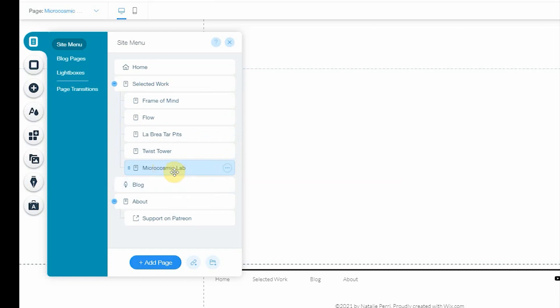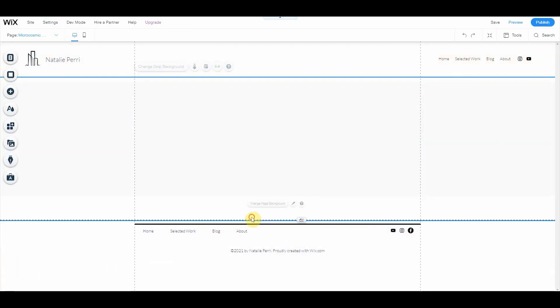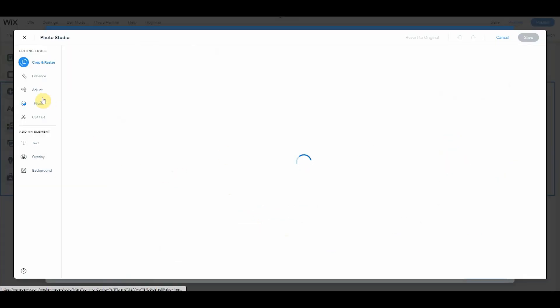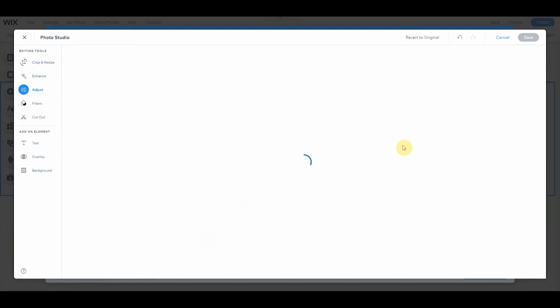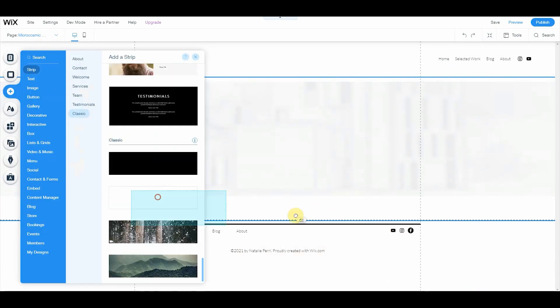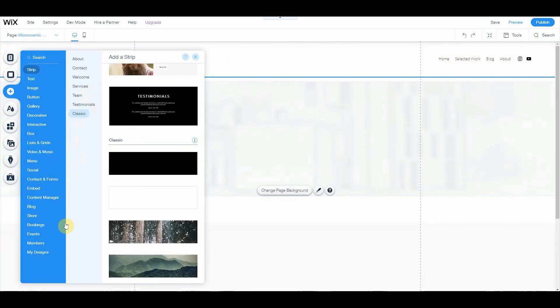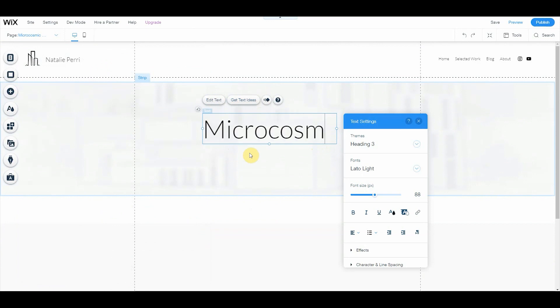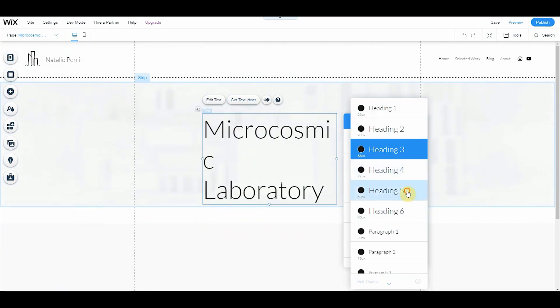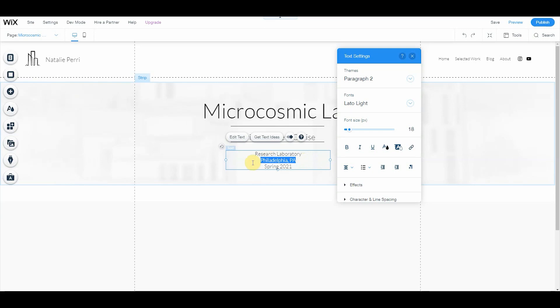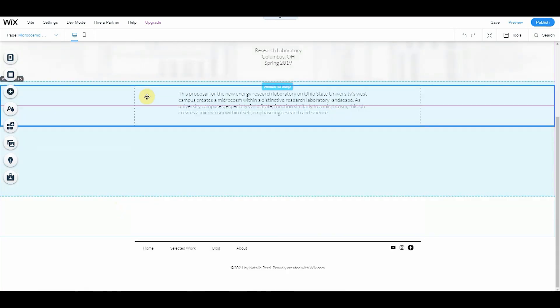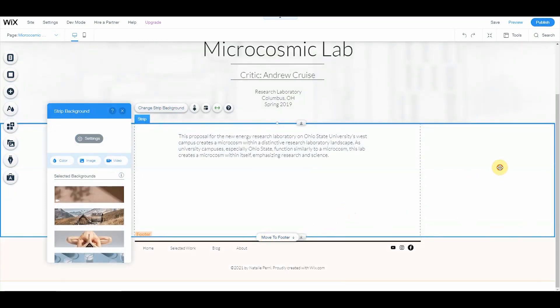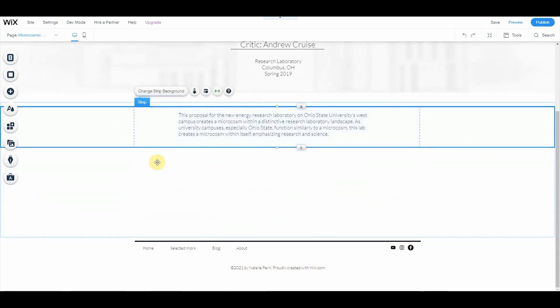Just so you know, this website builder uses something called strips. And you can change the strip background. This is something I just did for my online portfolio. I really liked the look of it. I used the media editor, made it less sharp, and added my heading, my title. I chose to include my critic's name for studio, also the year so people know when I did this project. I don't have as much documentation for it, but that's okay.